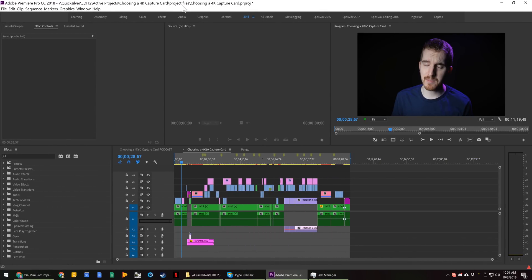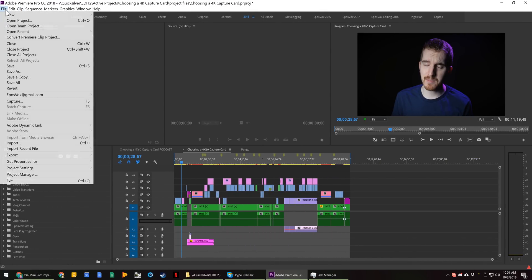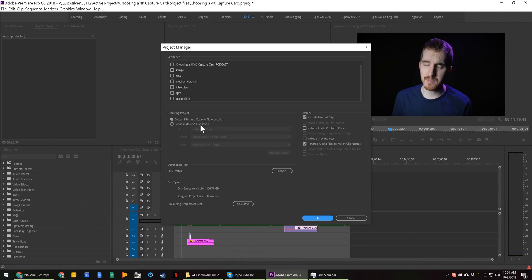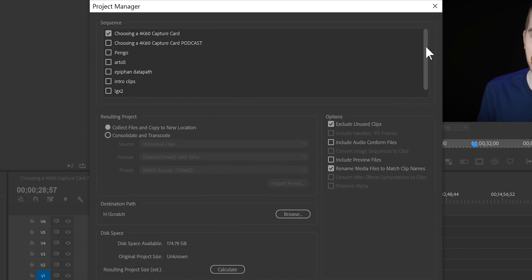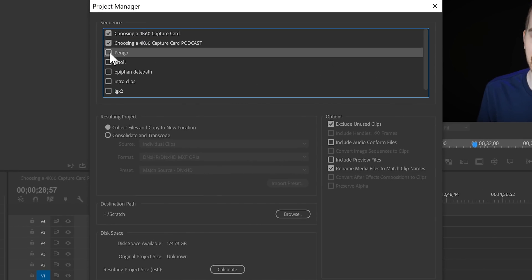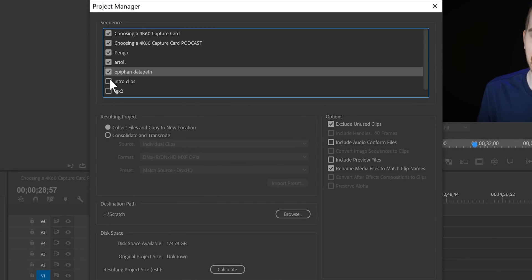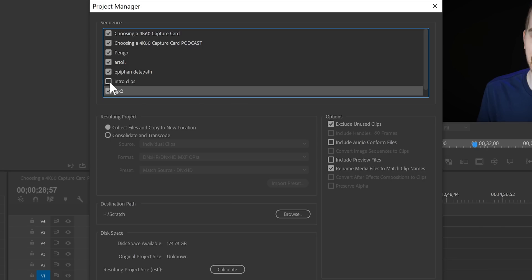This is actually very easy in Premiere. Go to File, go to Project Manager, then you can choose the sequences that you want to export for someone else to be able to manipulate. I'm actually just going to choose all of these.